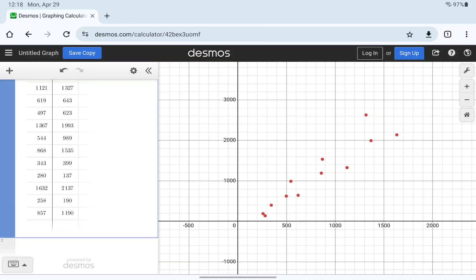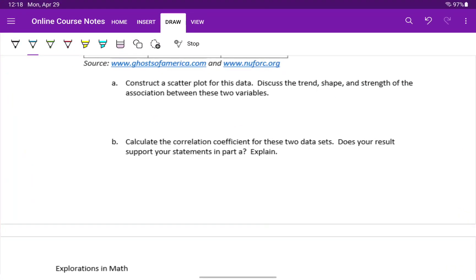Since our data points are closer to a straight line pattern. We still have some spread, some deviation from that. But we could say, again, a strong positive association.